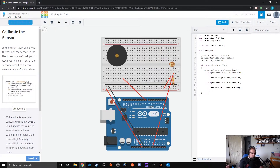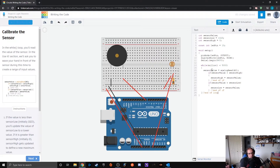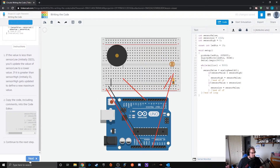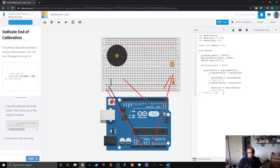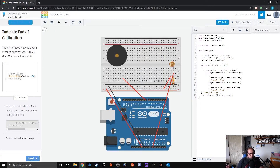We can put comments in here — 'end of if' — to tell us that's the closing bracket. Then we get to the end of the while loop and the end of setup. We also write out digitalWrite(ledPin, LOW) to turn off the LED attached to pin 13. That's the end of our setup function.